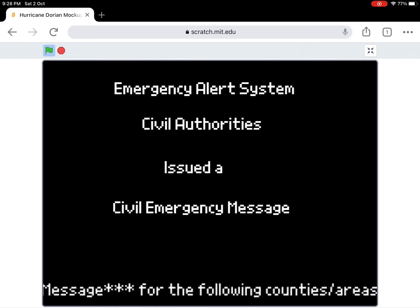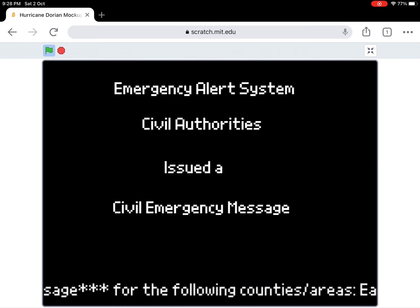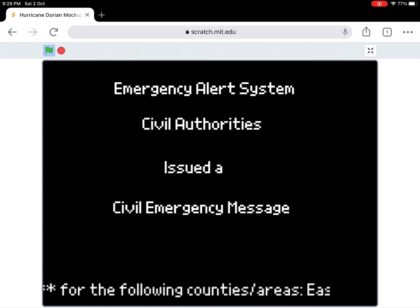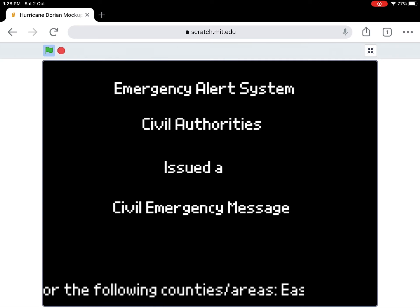An evacuation order has been given for the entirety of the Eastern Florida State Area.